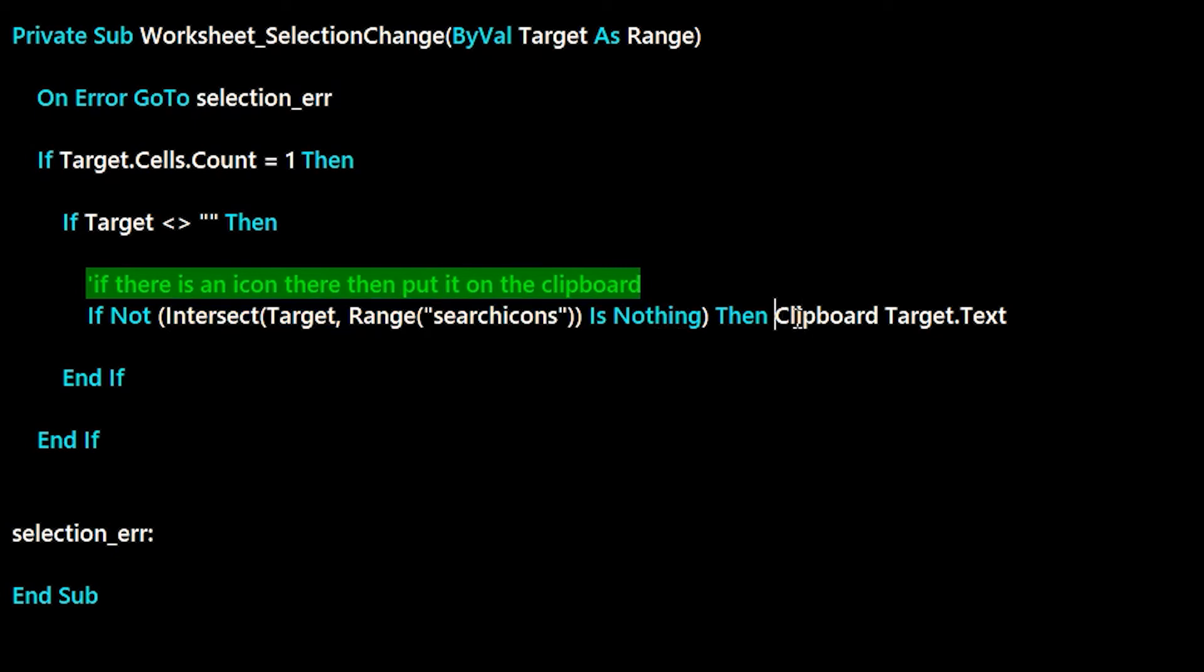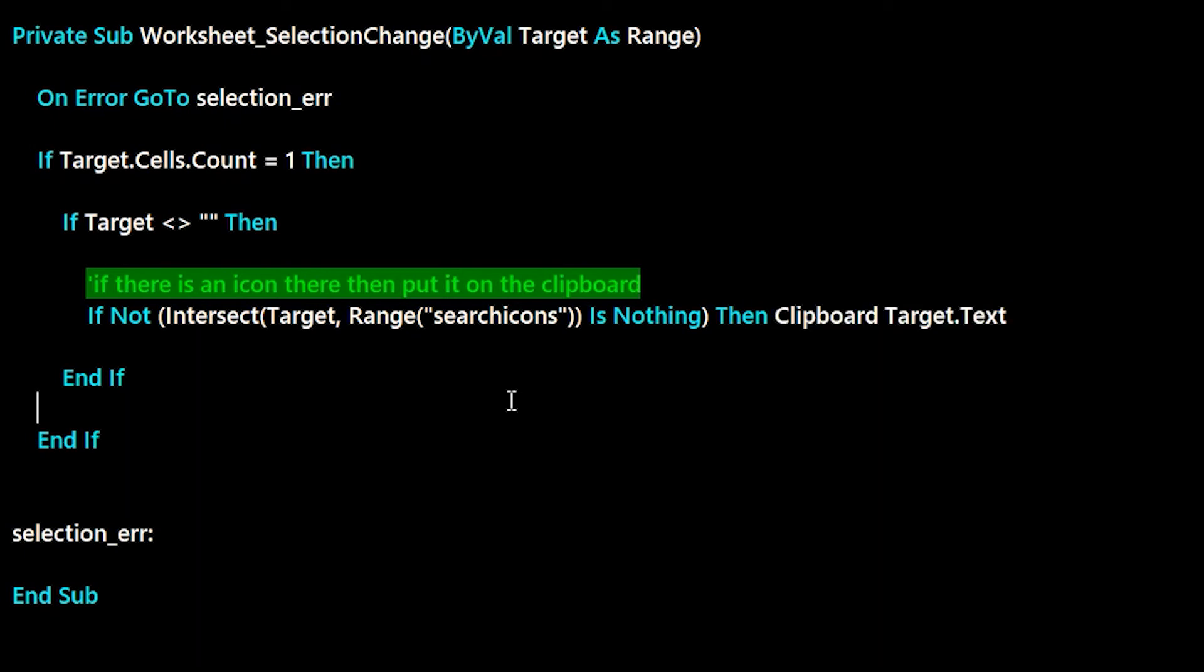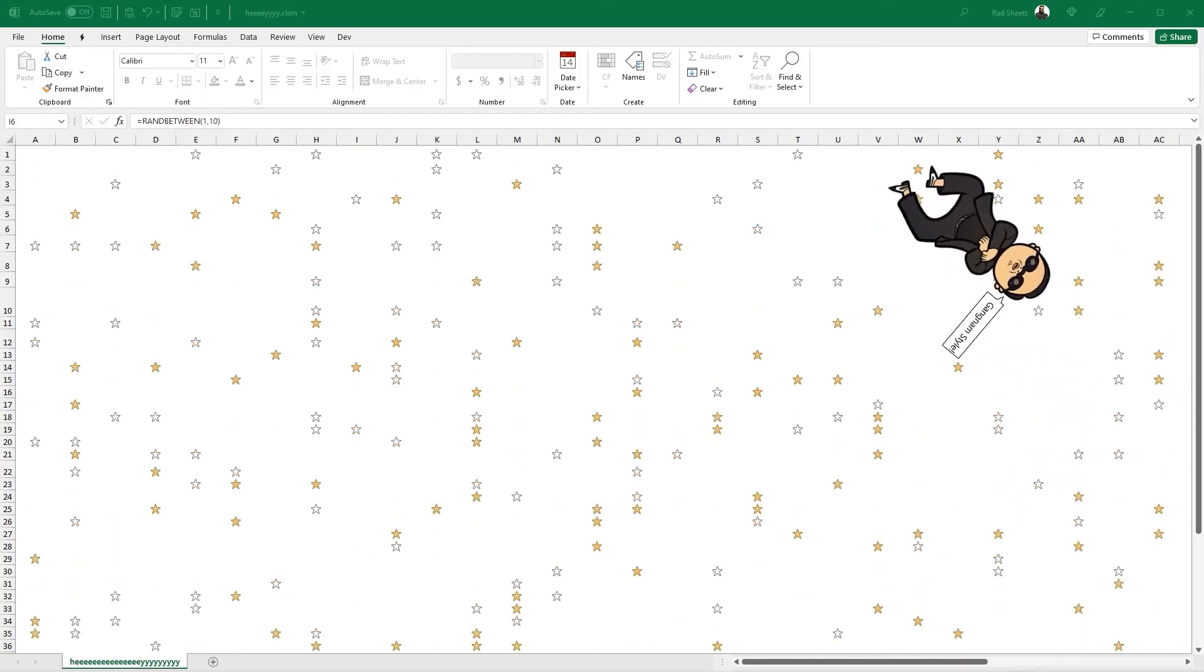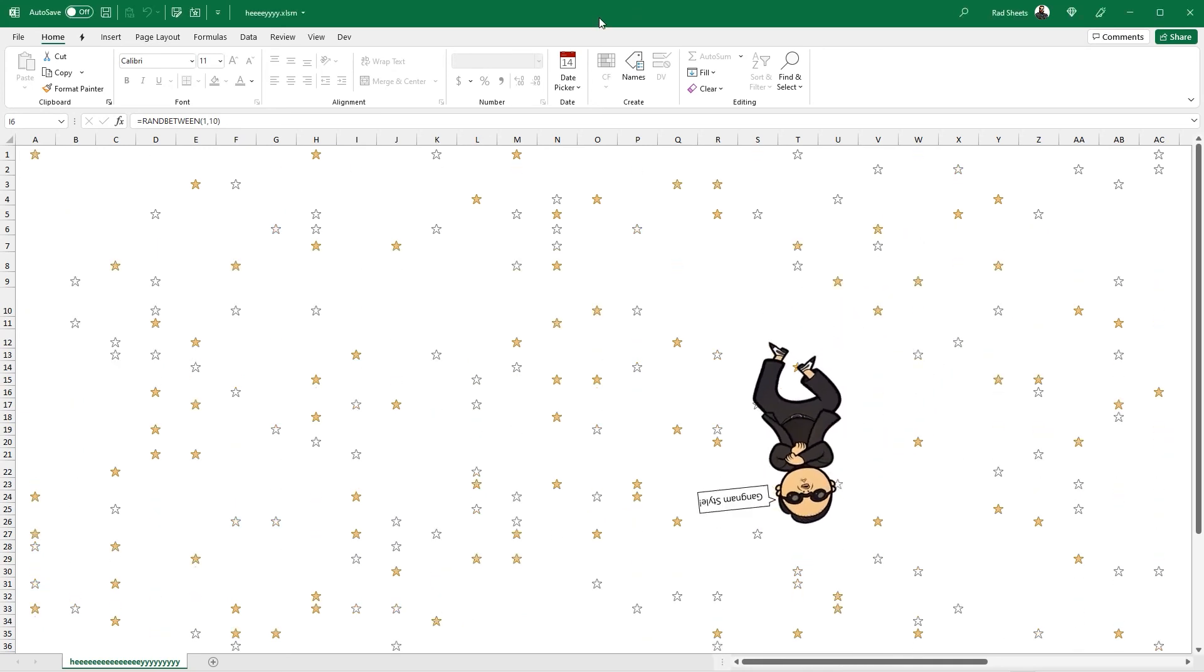And with that, you know everything there is about this spreadsheet and how to find icons and use them. Please go off and find the ones you want and show me the results. I'll see you in the next one.